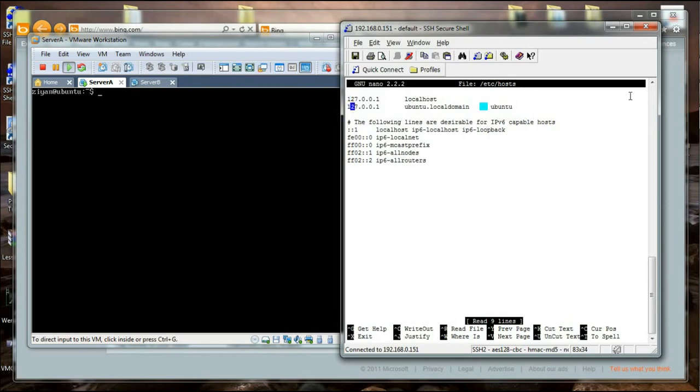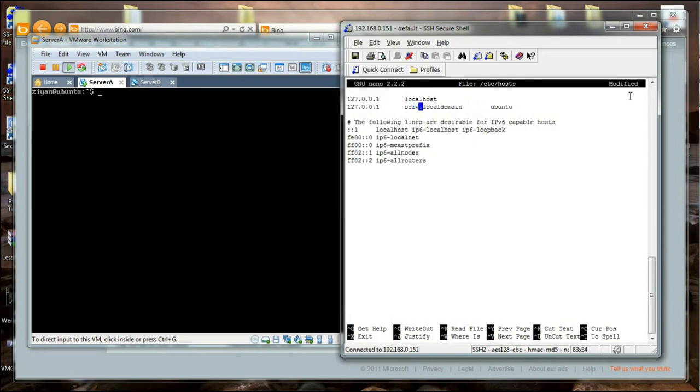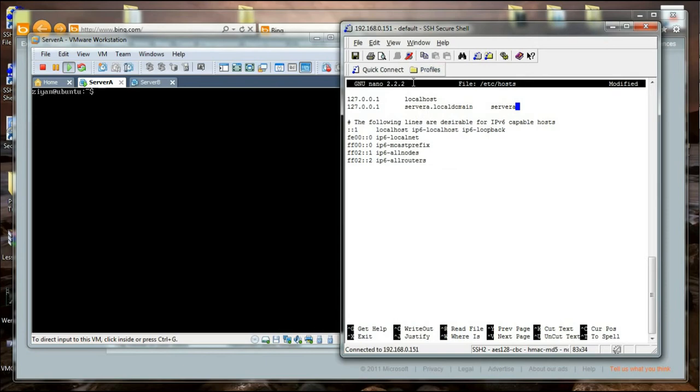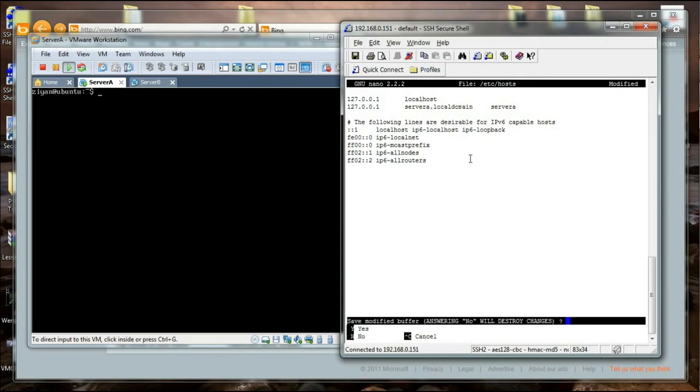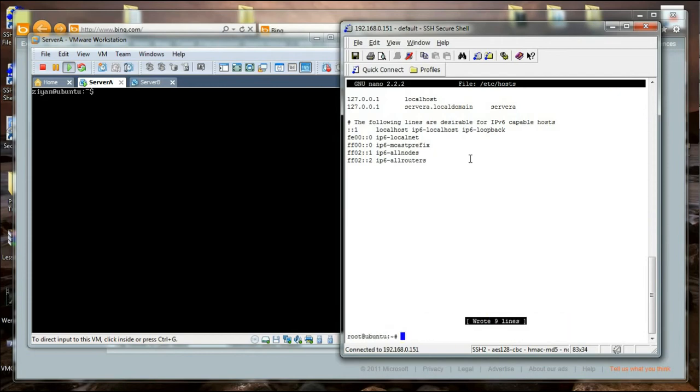I am going to change it. I am going to say server A and change this to server A, and I think we are right. I am going to press Ctrl+X and say yes to it, and save it as the hosts file.